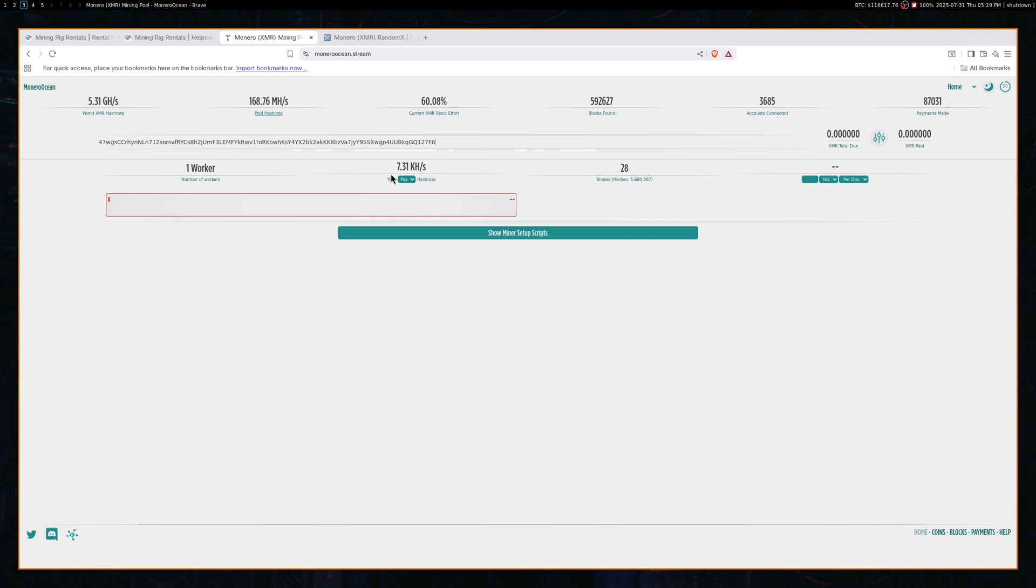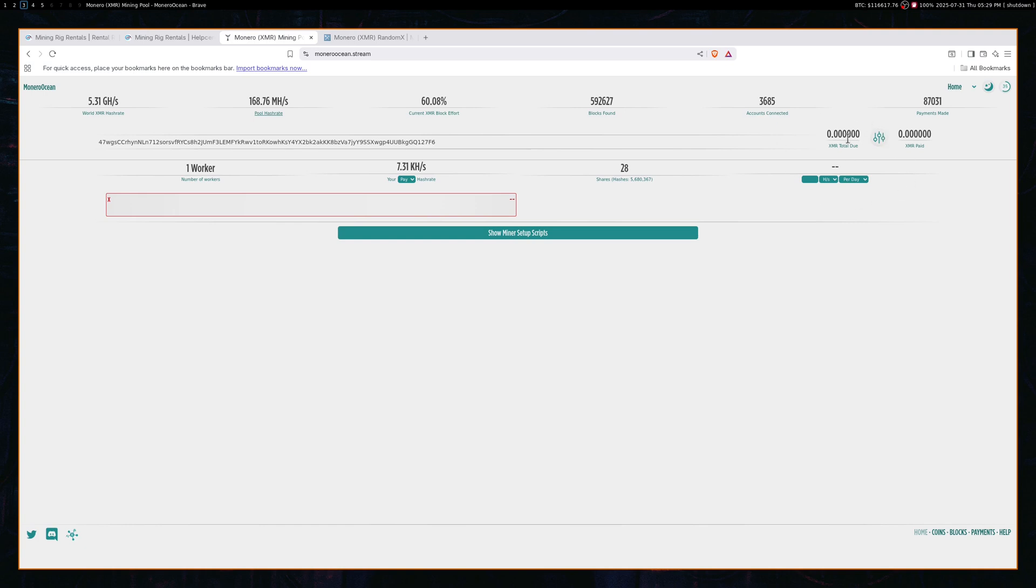So here I have the hash rate I am mining. And up here, you'll see the Monero that we've earned. Up until this point, I have not earned anything because I just started mining. But over time, as more Monero gets built up, I can then withdraw it to my wallet.